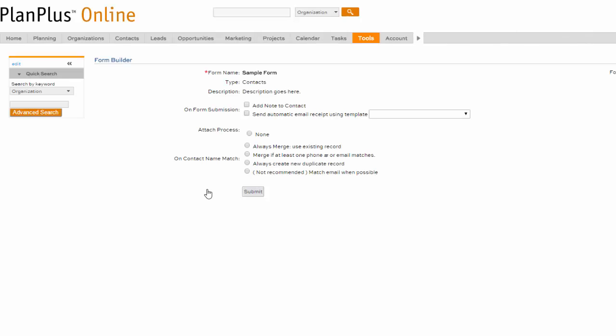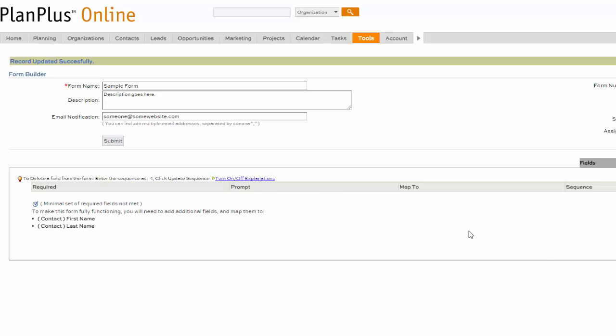The next page will give you various other options if you desire. We'll go to the next page. Go to the right under the Fields tab.